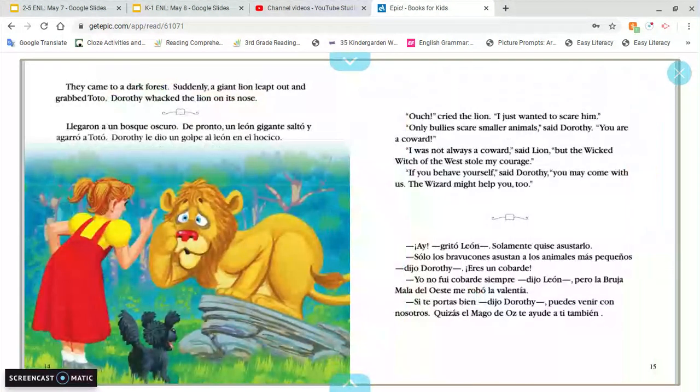They came to a dark forest. Suddenly, a giant lion leaped out and grabbed Toto. Dorothy whacked the lion on its nose. 'Ouch,' cried the lion. 'I just wanted to scare him.' 'Only bullies scare smaller animals,' said Dorothy. 'You are a coward.' 'I was not always a coward,' said the lion, 'but the wicked witch of the west stole my courage.' 'If you behave yourself,' said Dorothy, 'you may come with us. The Wizard might help you too.'